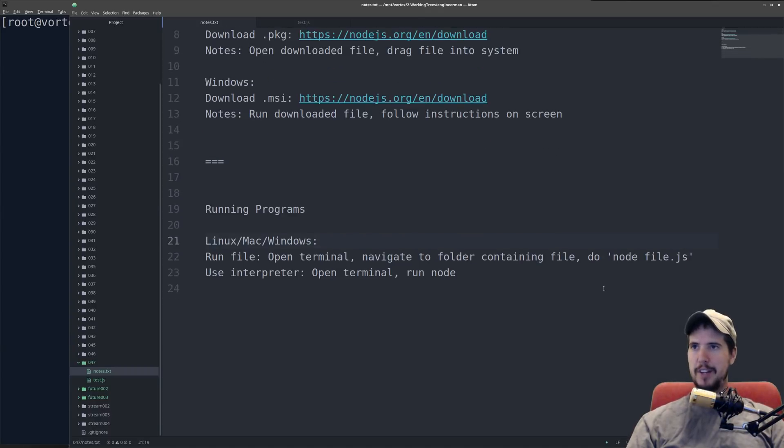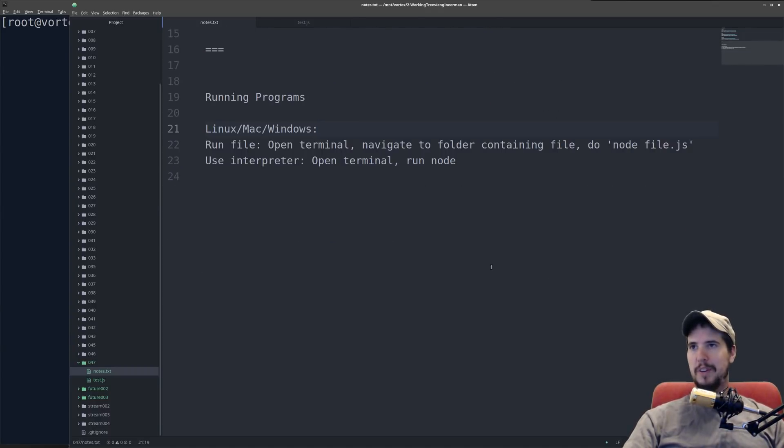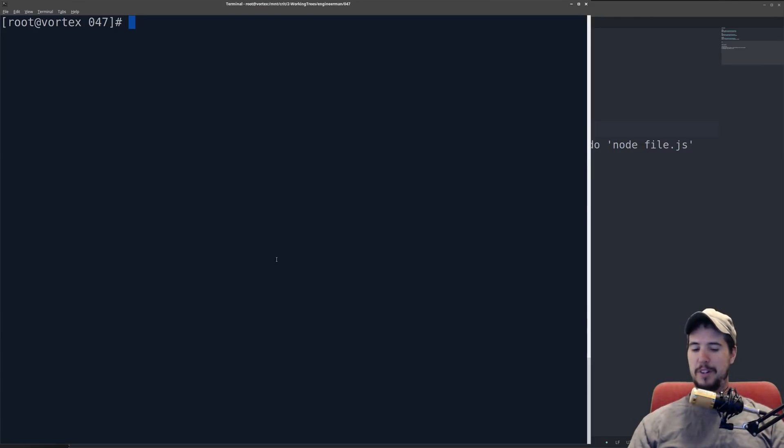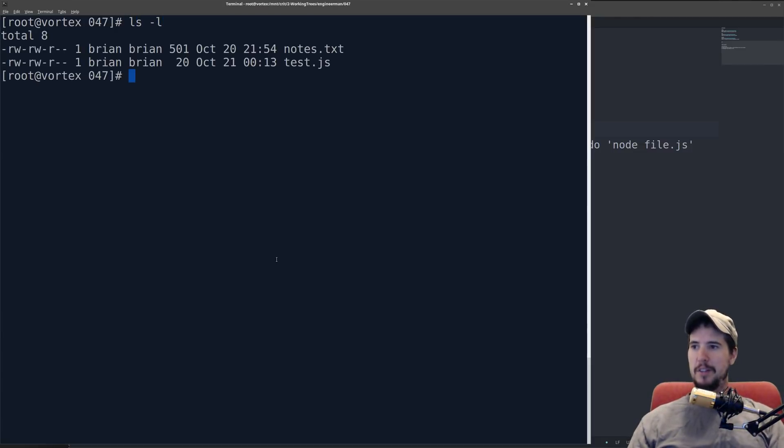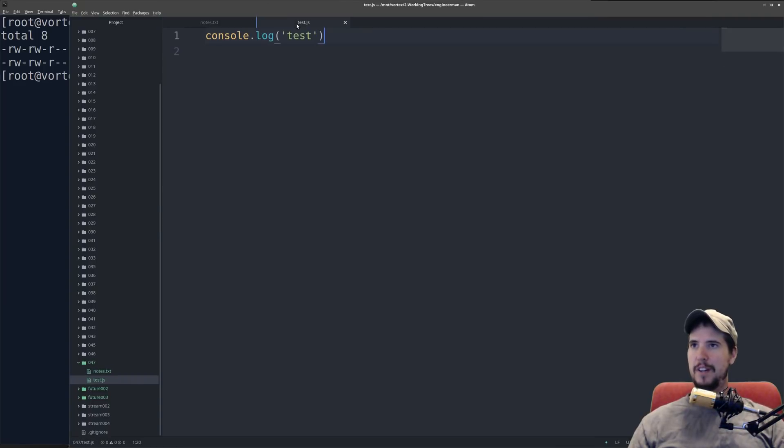Next thing is the actual running of the programs. So the good thing is whether you're on Linux, Mac, or Windows running the program is the exact same process. You'll simply open a terminal, which I've done here. Then you'll navigate to your file you want to run. I create a test file called test.js and I simply just put console.log test.